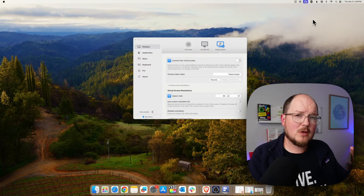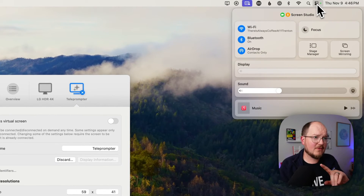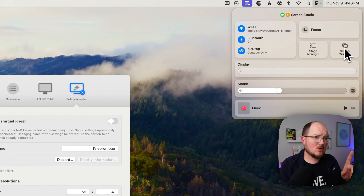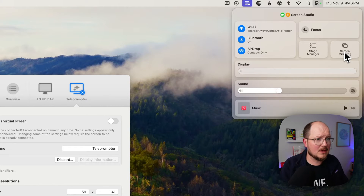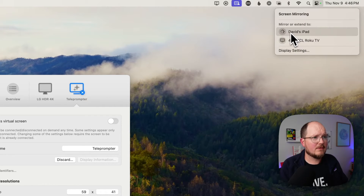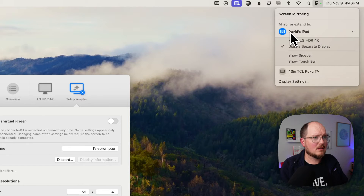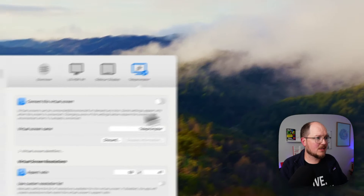Assuming you have a compatible computer and iPad and they're on the same Wi-Fi network, all you need to do to get Sidecar working is click up here, click Screen Mirroring, and click David's iPad. While we're here, let's click Display Settings.